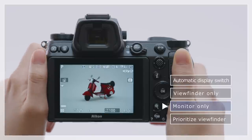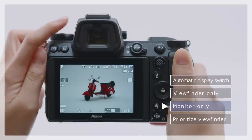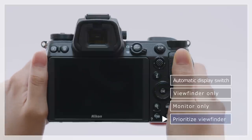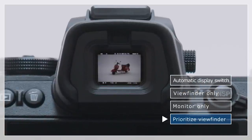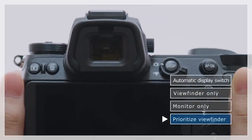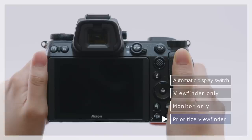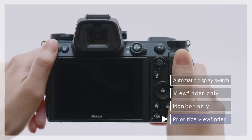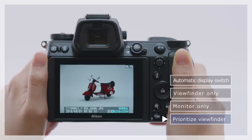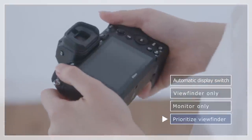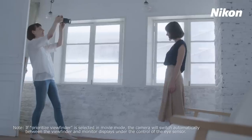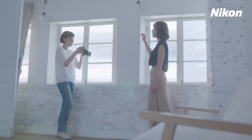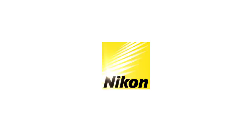In monitor only mode, the monitor is used for shooting, displaying menus and playback. In prioritized viewfinder mode, the displays function in much the same way as in existing digital cameras. The shooting display appears when you put your eye to the viewfinder. When you take your eye away, the monitor will not turn on. You can press the playback button to display what you just photographed.